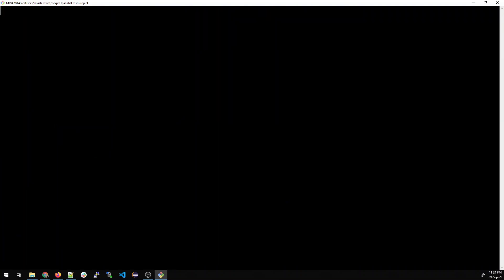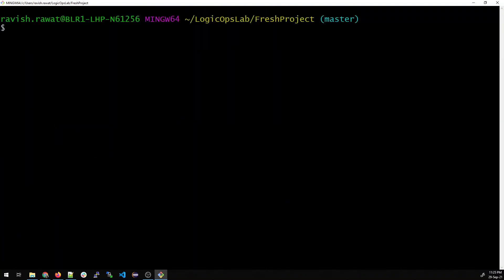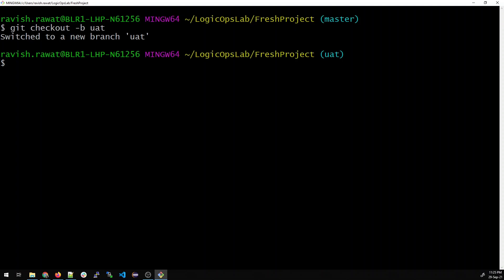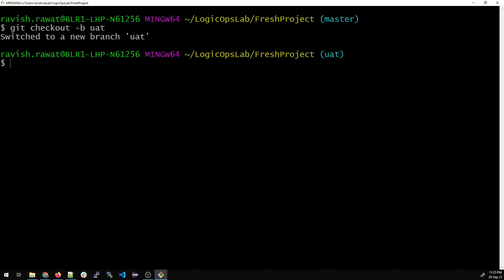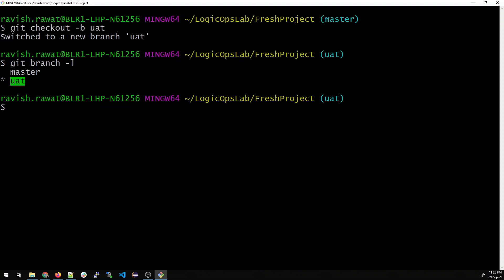Now I'll show you how to create a branch from local. What you have to type is 'git checkout -b' — where -b stands for branch — followed by the branch name. Let me type 'uat', which is the user acceptance testing branch, and hit enter. It says 'switched to a new branch uat'. If I type 'git branch -l', it shows me uat.